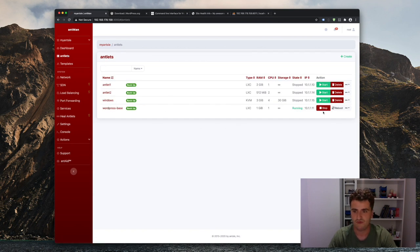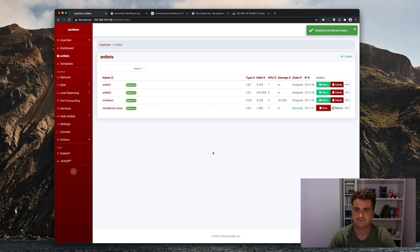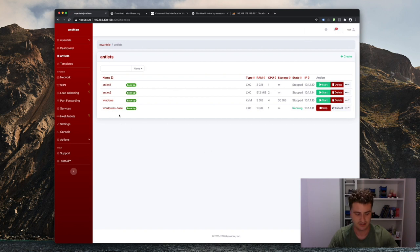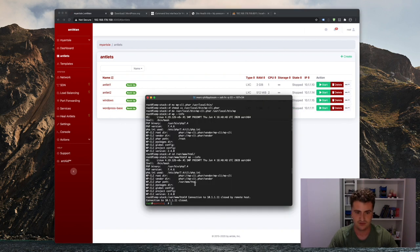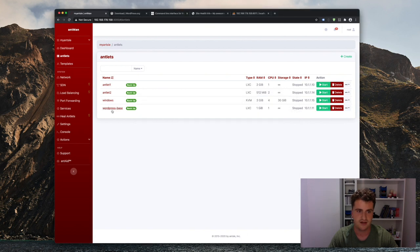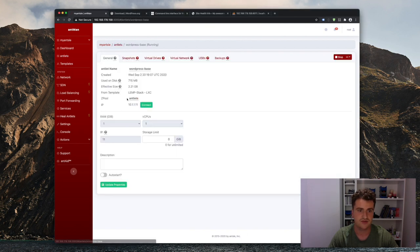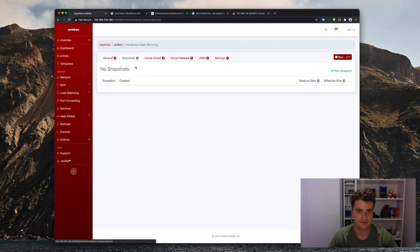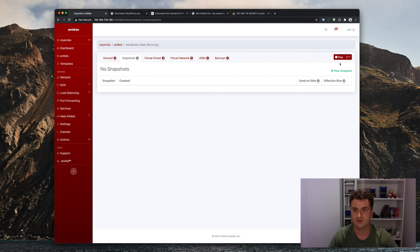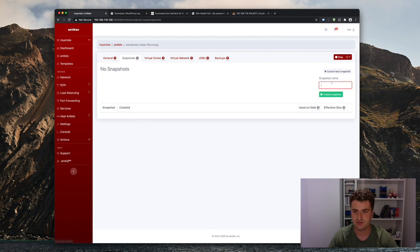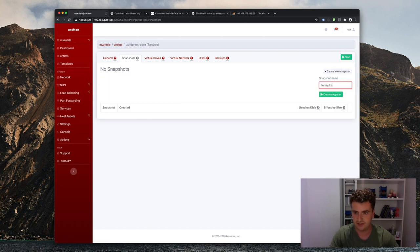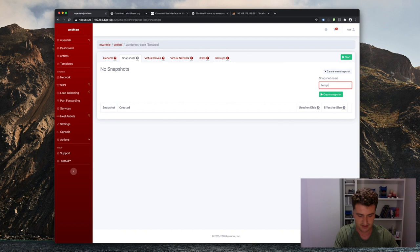That will shut down my antlet, and you can see in the terminal that I've logged out of my SSH connection. Then I'll go into the WordPress directory, create a new snapshot, which I'll just call template. Let's spell it right. template.